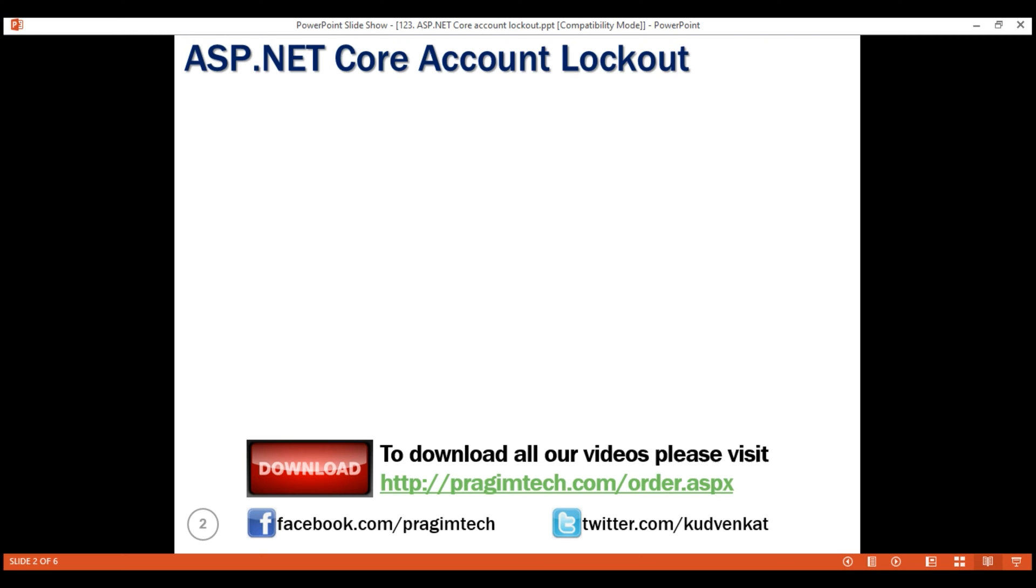Let's say we lock the account for 15 minutes after five failed logon attempts. After 15 minutes, the user will get another five attempts to logon. After five failed attempts, the account will be locked for another 15 minutes. This means it will take many years for an attacker to successfully crack the password.